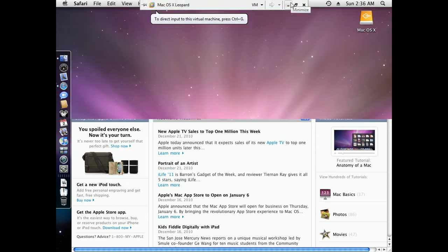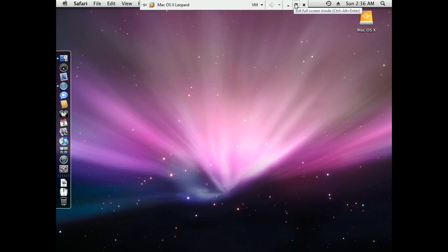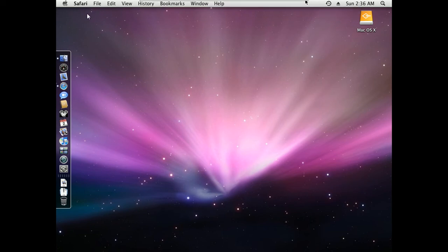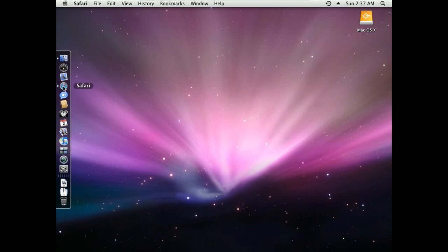I'm going to shut it down now. Shutting down Safari, there it goes. See how the mouse integrates into the system? I'm going to shut it off, shut off the Safari.